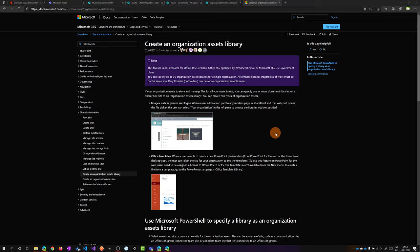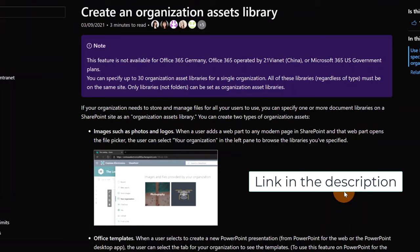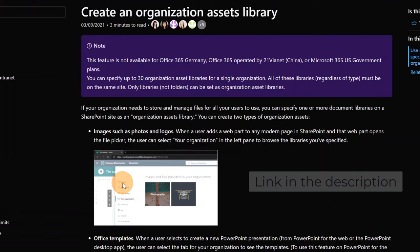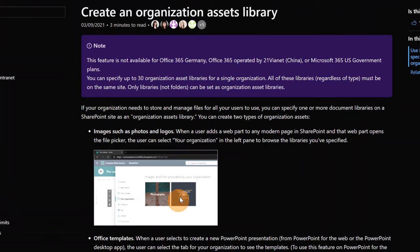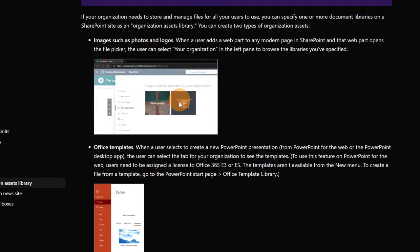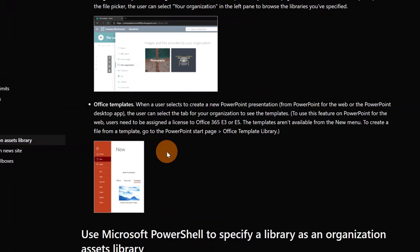Here I am on my PC and I have the Microsoft documentation open. We can see on this page how you can create an organization assets library. More specifically, you can create an images and an office templates asset library. This means you can create a document library where you can store your organization images, photos and logos, and another document library with all your office templates for Word, PowerPoint and Excel.